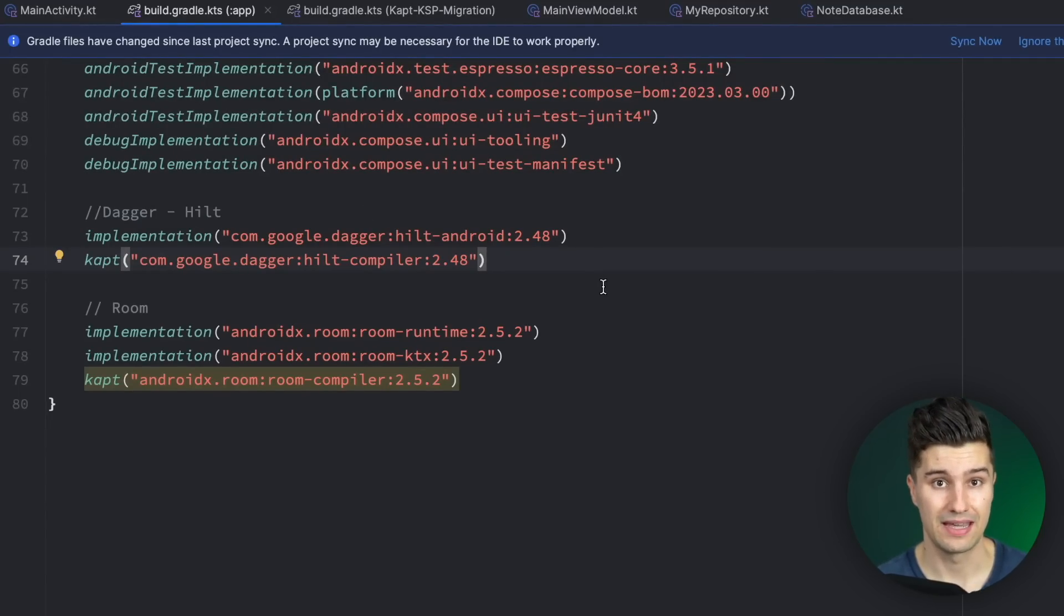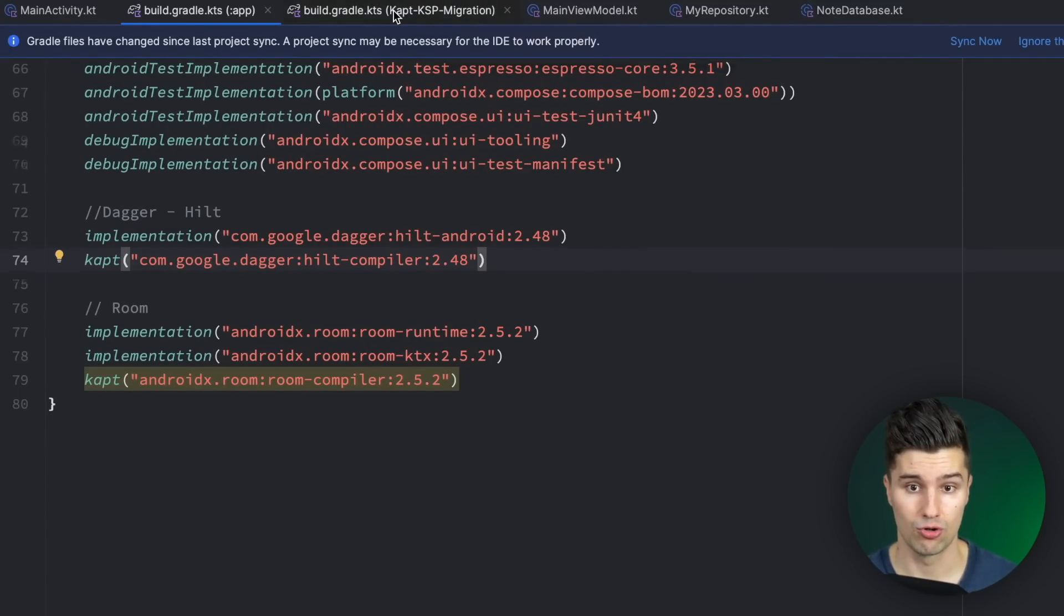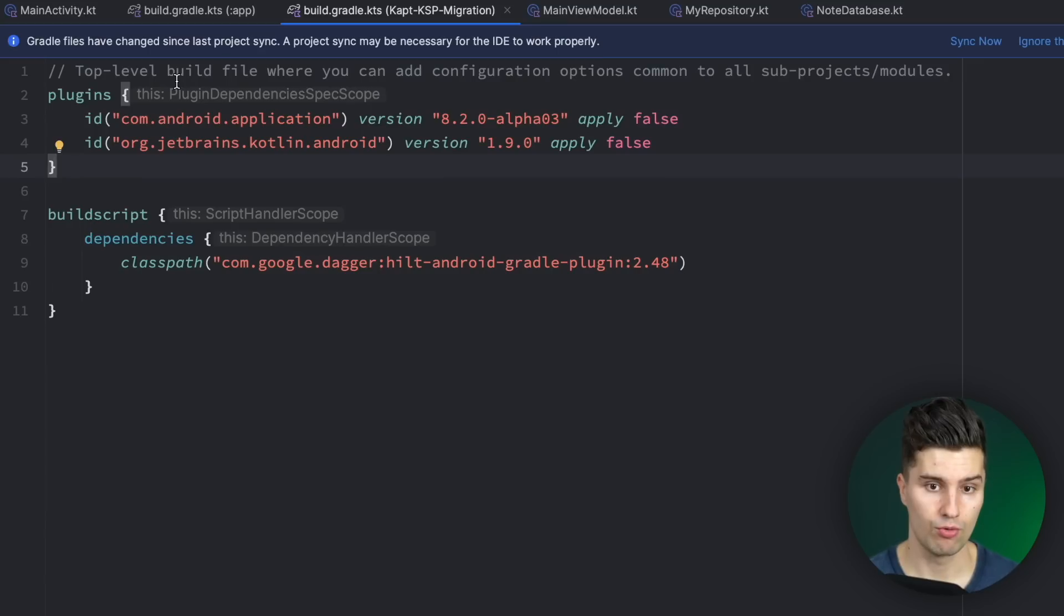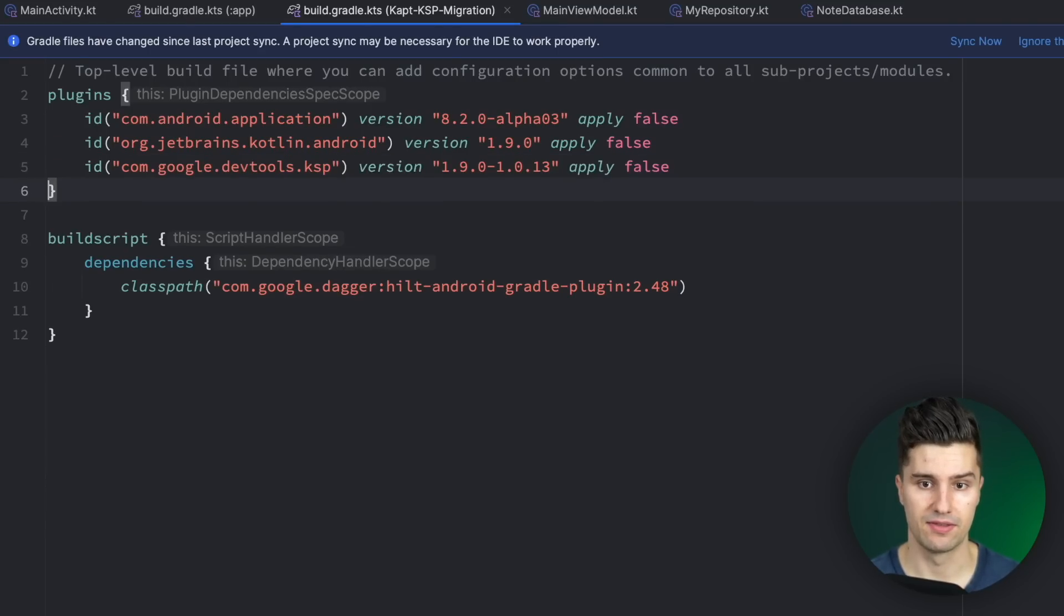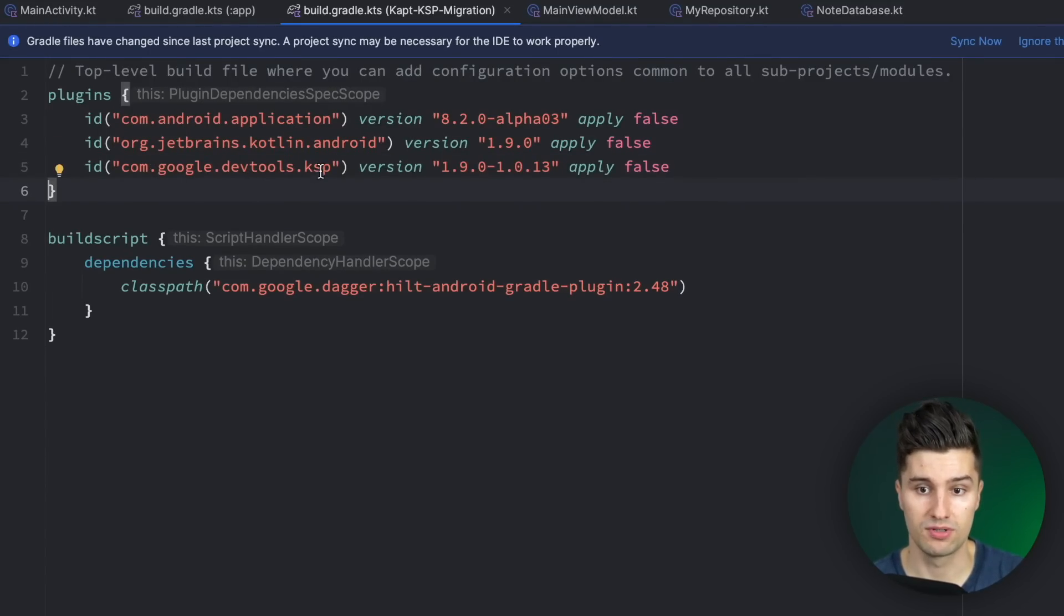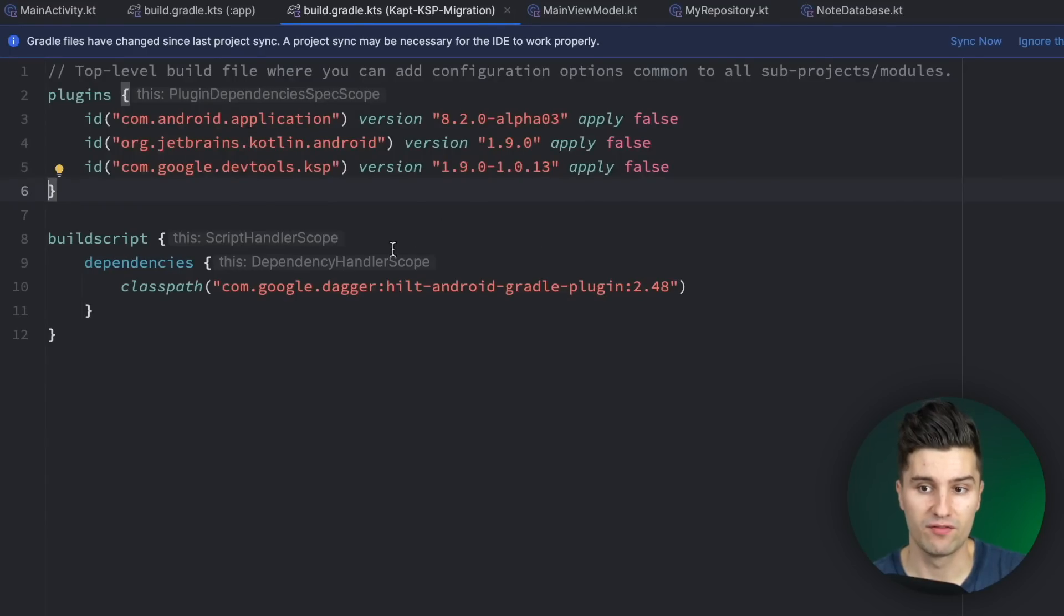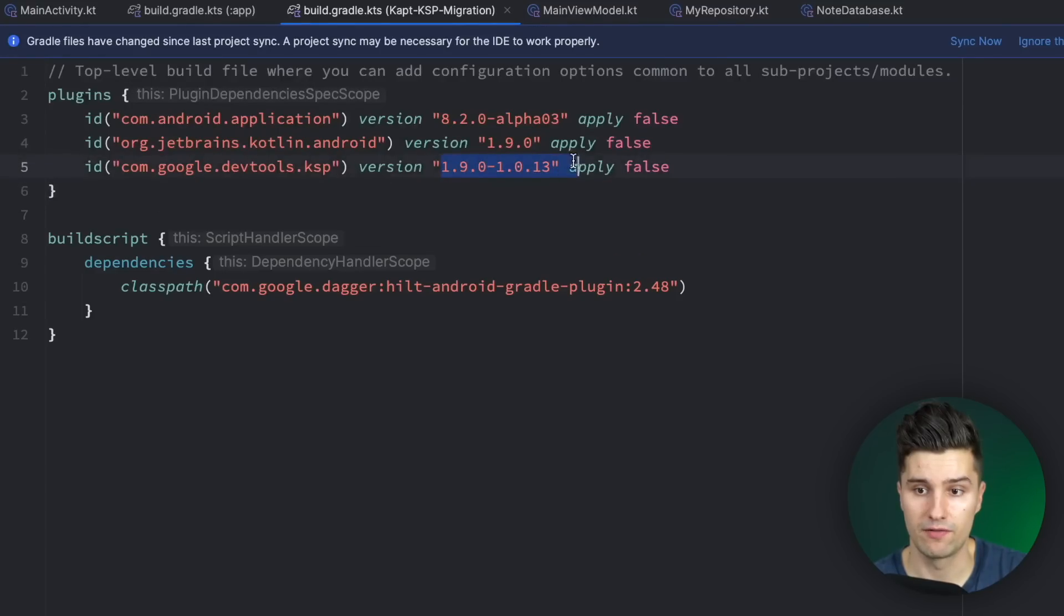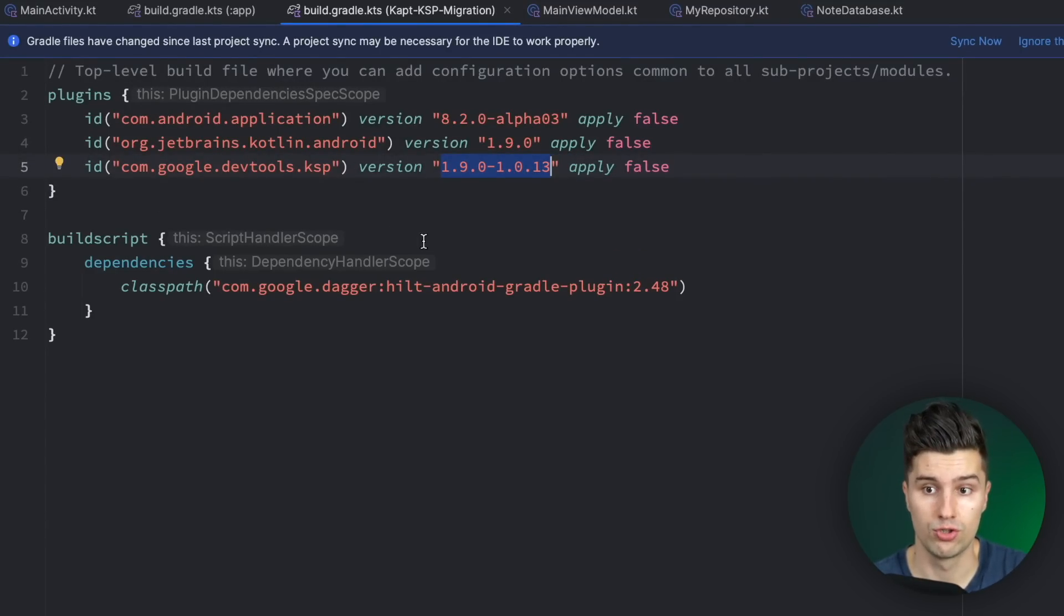Then in order to add the KSP Gradle plugin we want to go to our project file again and here in the plugins block we want to paste this line. So there's com.google.devtools.ksp and you need to now find the right version for your project. If you're using Kotlin 1.9.0 this is the right version but this differs depending on the Kotlin version you're using.